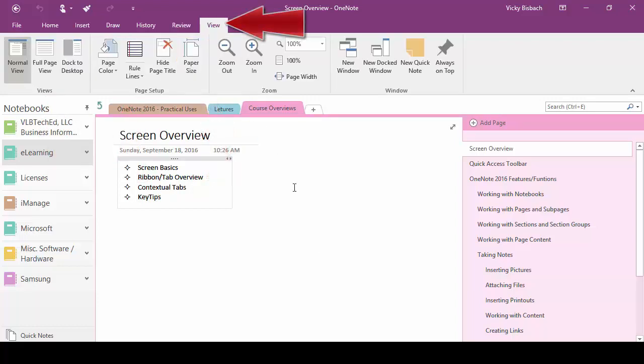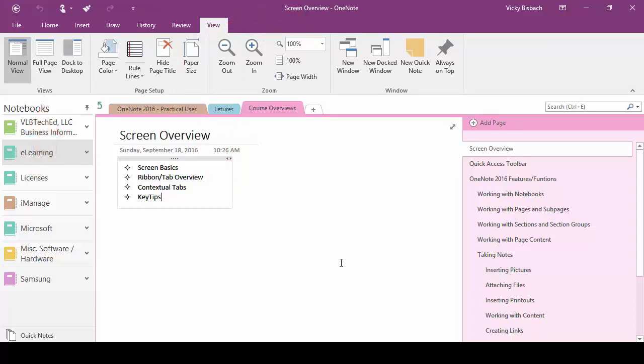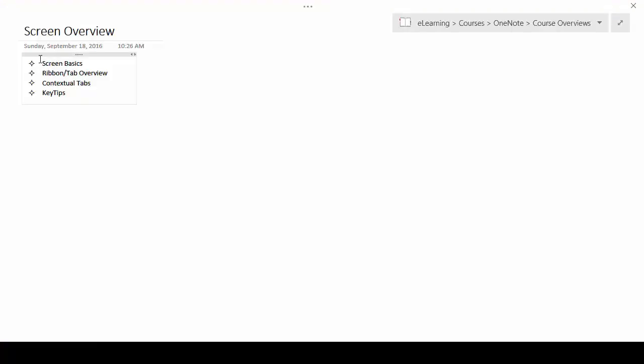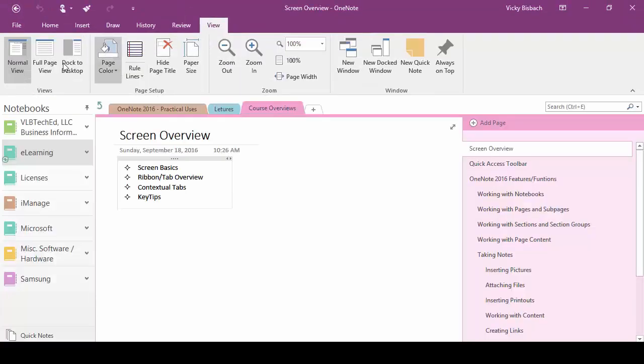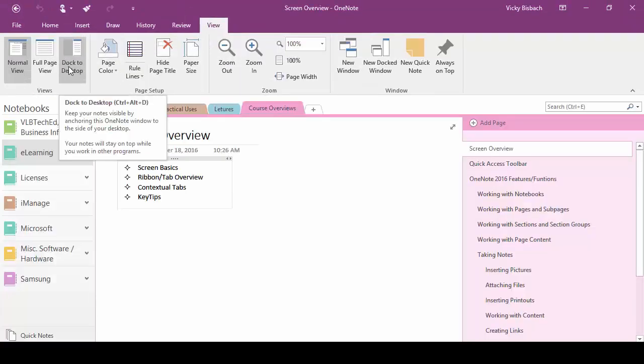And our final tab is our view tab and this is where just like in Word or Excel we can set our view. From here we have our normal view, our full page view, our dock to desktop view.